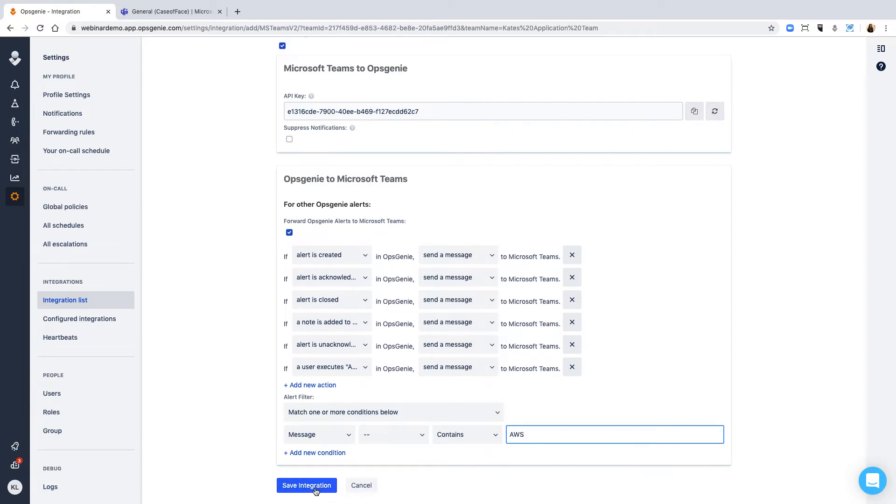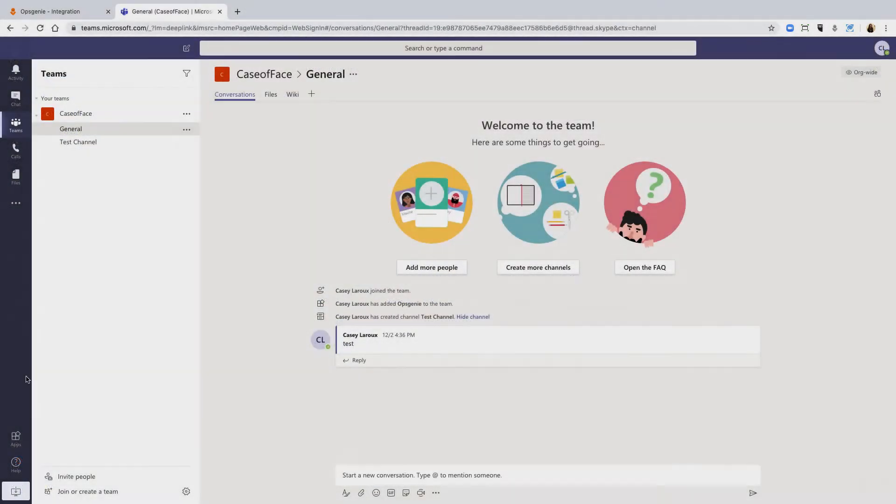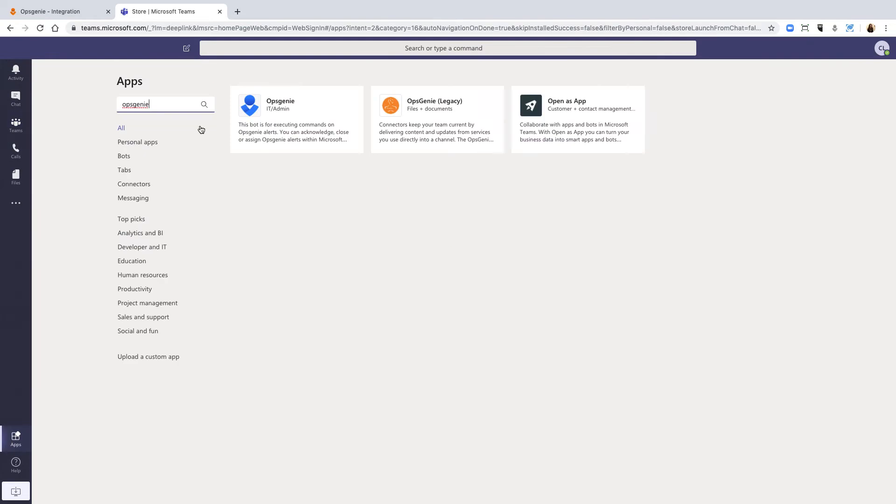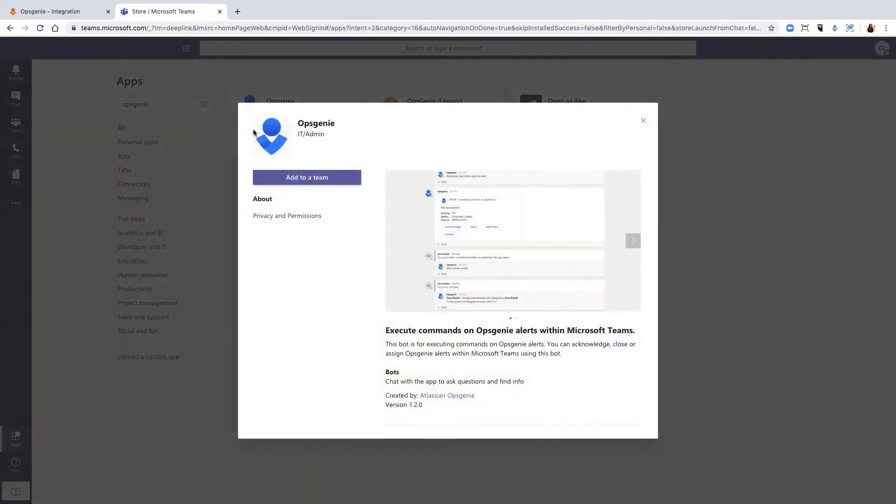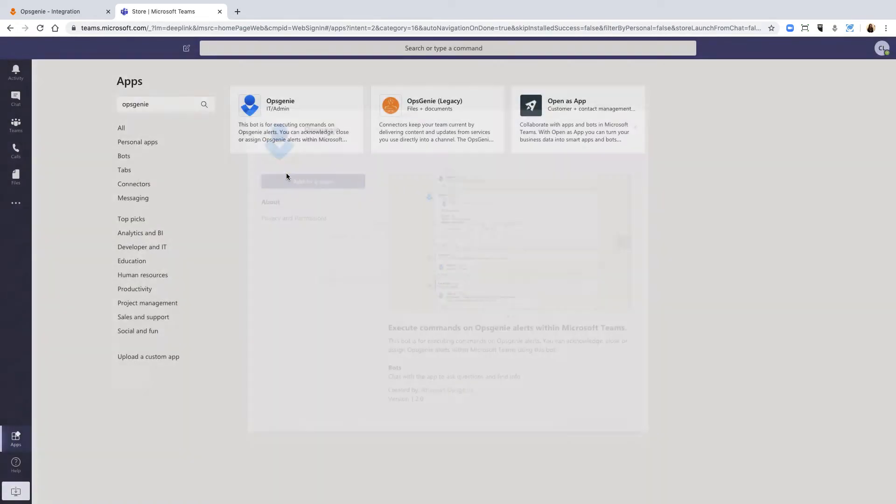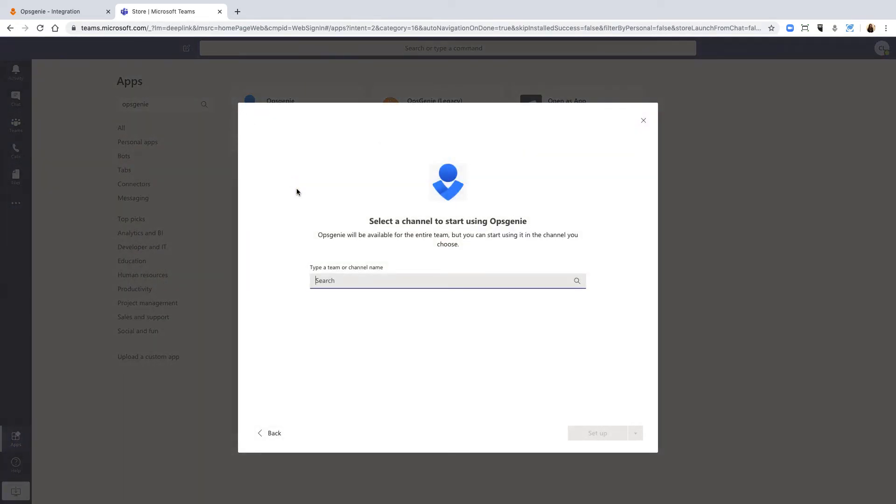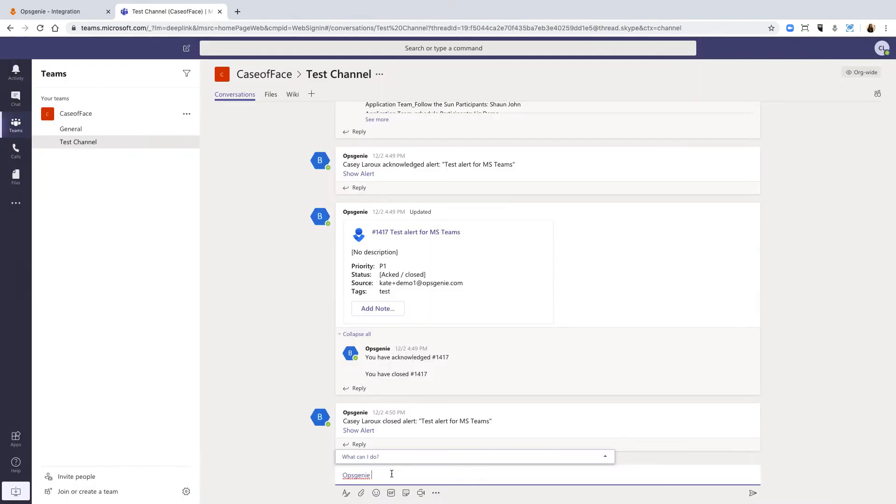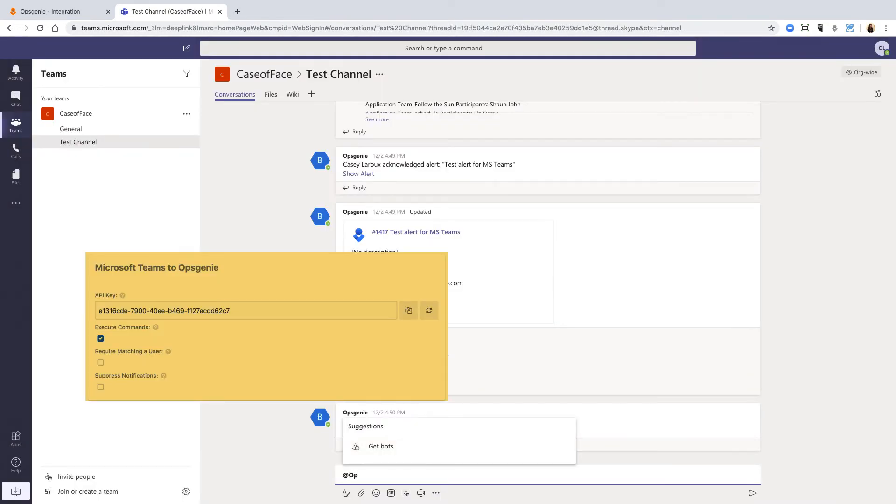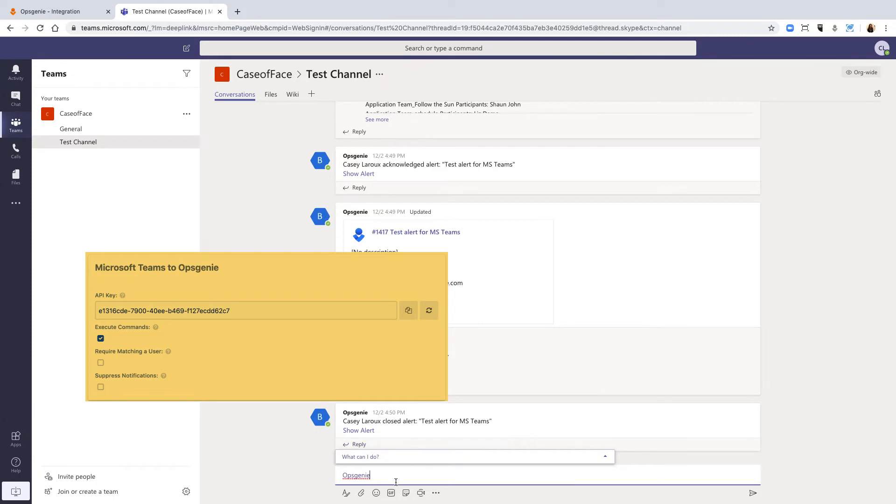From Microsoft Teams, add the Opsgenie app and follow the prompts. Then, in the channel you've added the Opsgenie app to, type 'add Opsgenie setup' and then the API key.